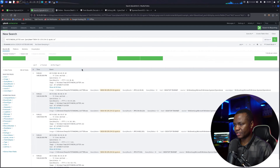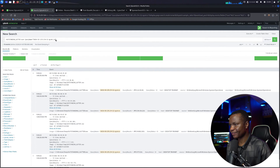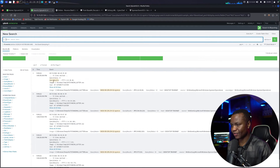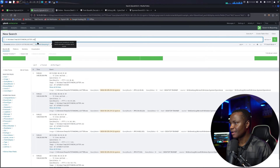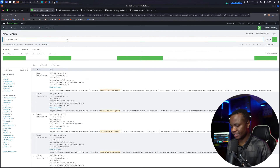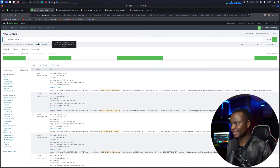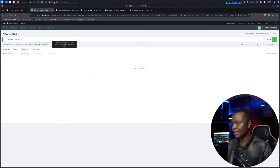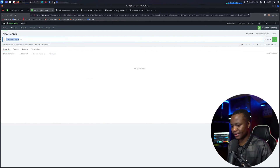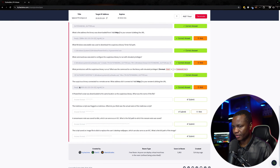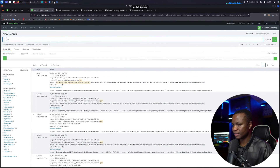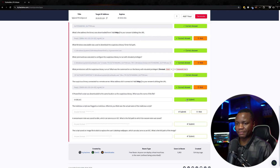Searching with .ps1 in Splunk, there it is — I can see the file right away. The file is called script.ps1. PowerShell scripts use the .ps1 extension, which is how I was able to find it quickly. Next question: the malicious script was flagged as malicious — what was the actual name of the script?